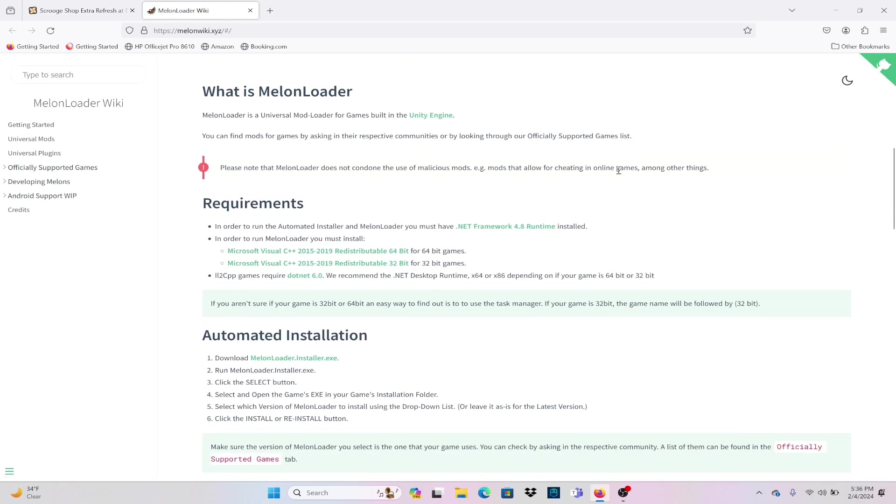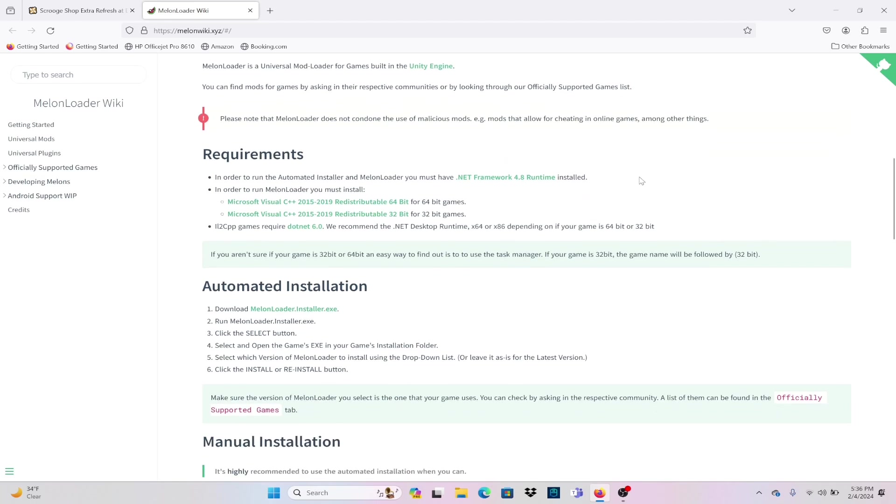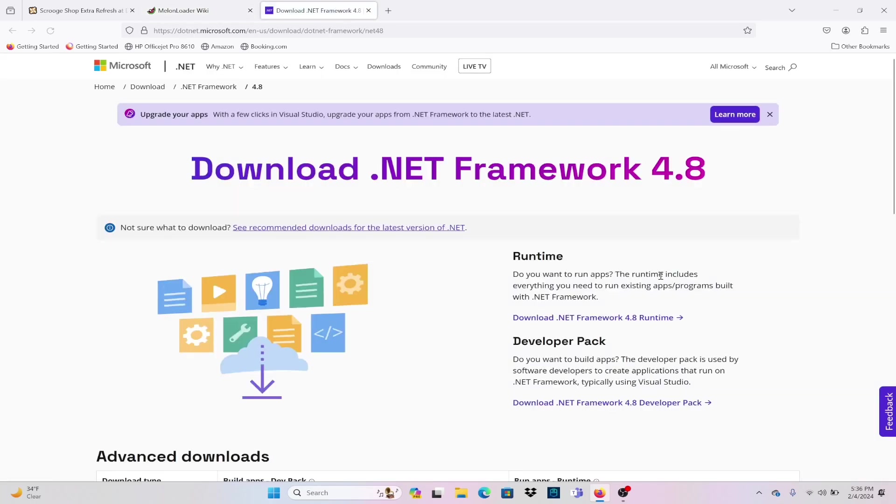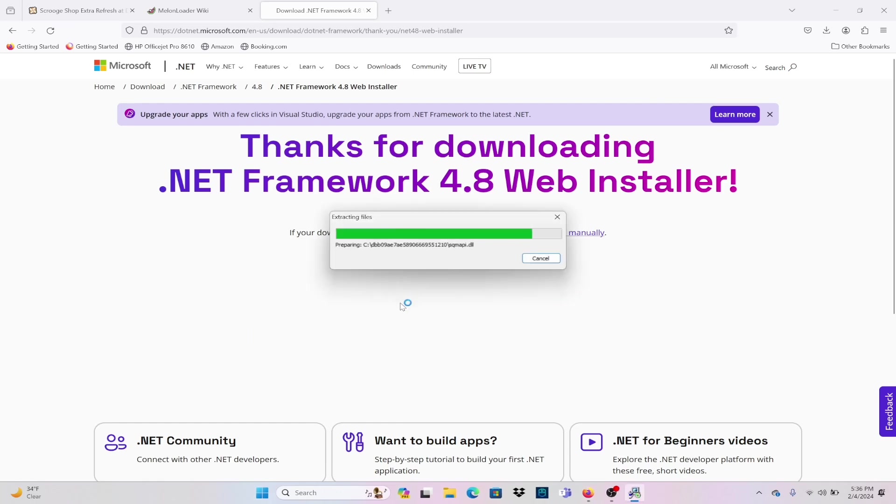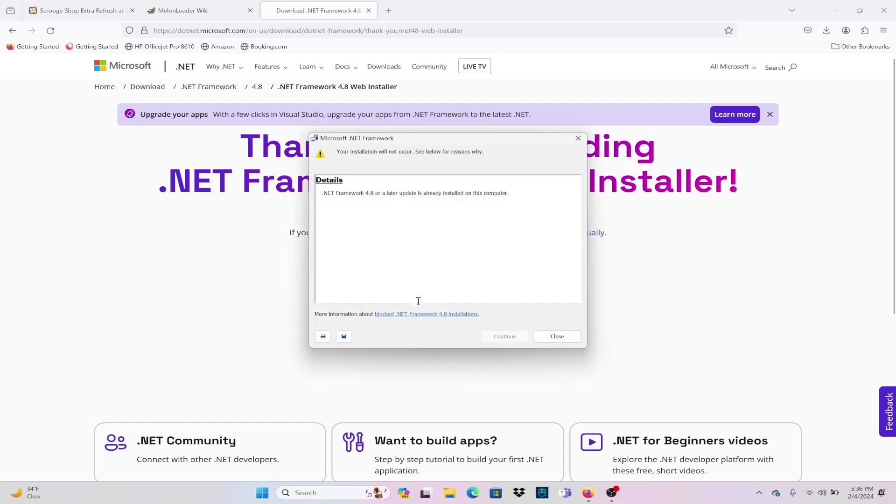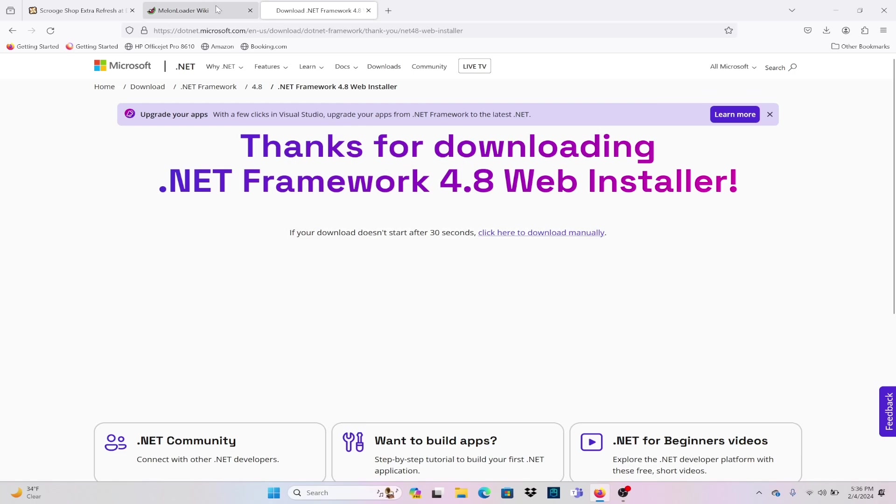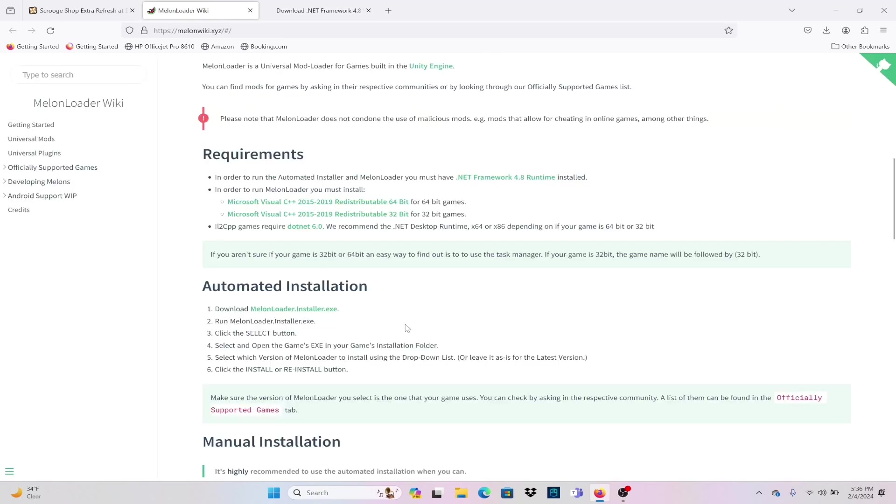First thing I'm going to do is check to make sure that I have the framework required in order to do the automated install. You should have the link right there so you can go ahead and start that download. Most computers will already have something better than this, so you probably will not need this step and you can skip right into the installer.